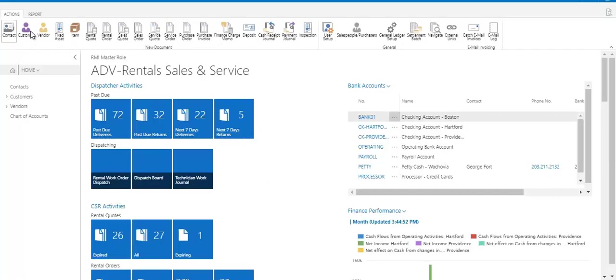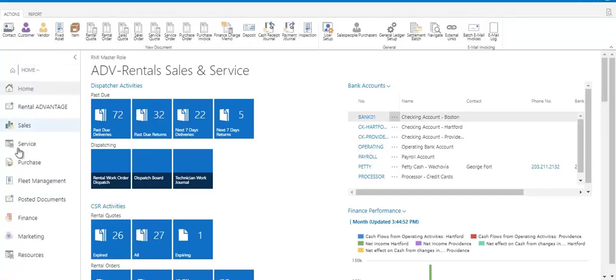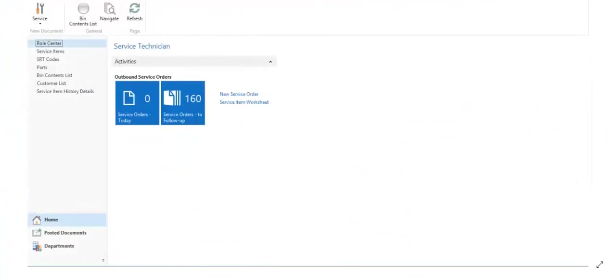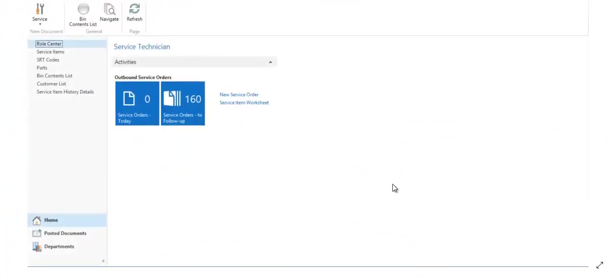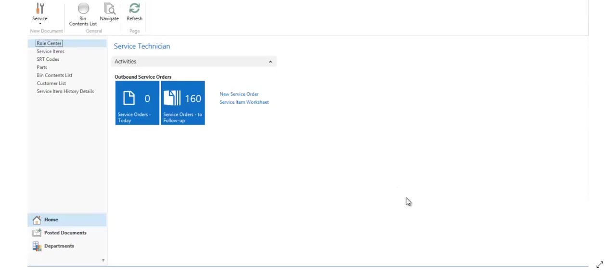Your ribbon, which is what we call this area across the top, and your navigation pane might all look different depending on the permissions you have. As an example, this is an actual dashboard used by a real Advantage user who happens to be a service tech. They only have two tiles on their dashboard, a handful of actions in their ribbon, and a few options in their navigation pane. So this can be as simple or as in-depth as you would like it to be.